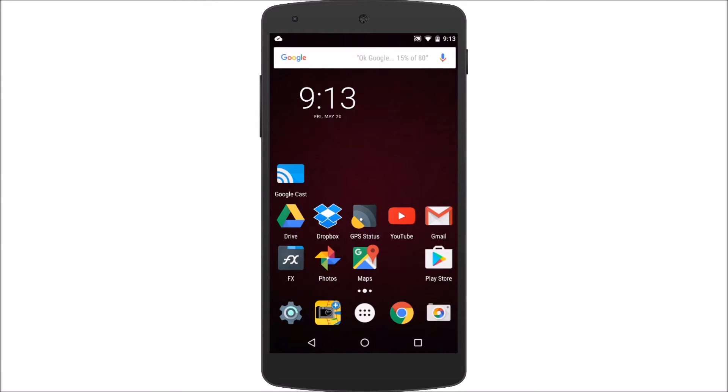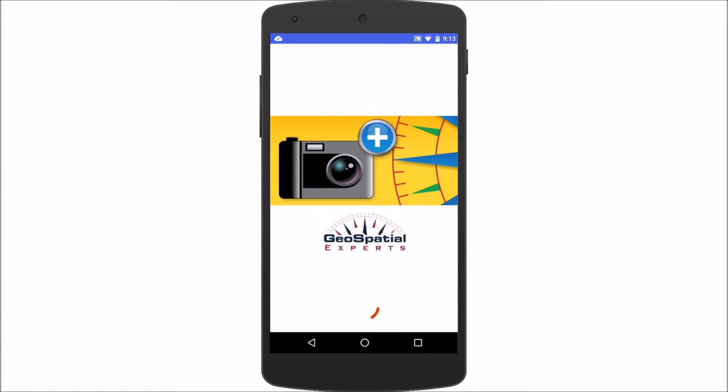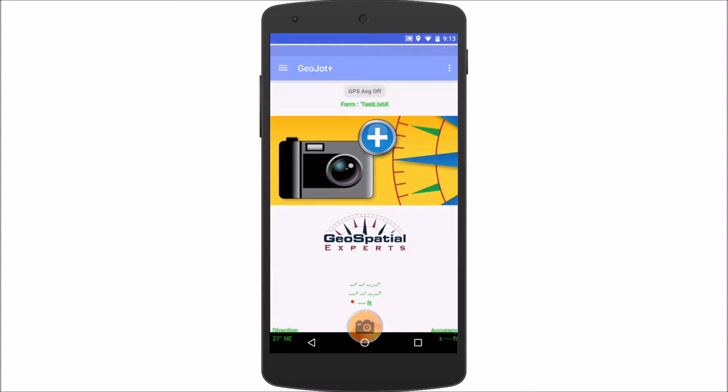You can see here I have an Android device. I'm going to go into the GeoJot app — it takes a second to launch — and it goes directly to the camera screen.